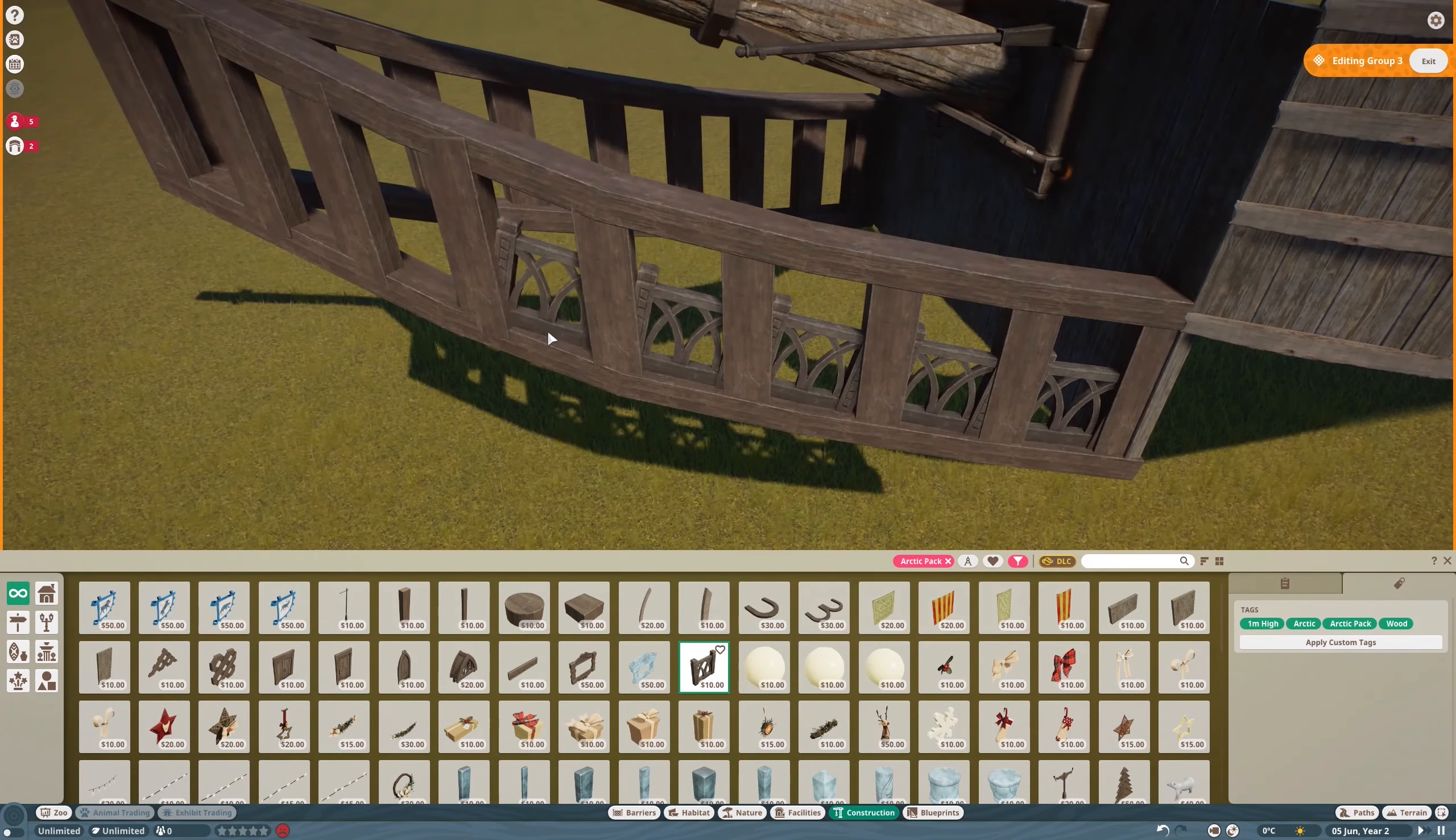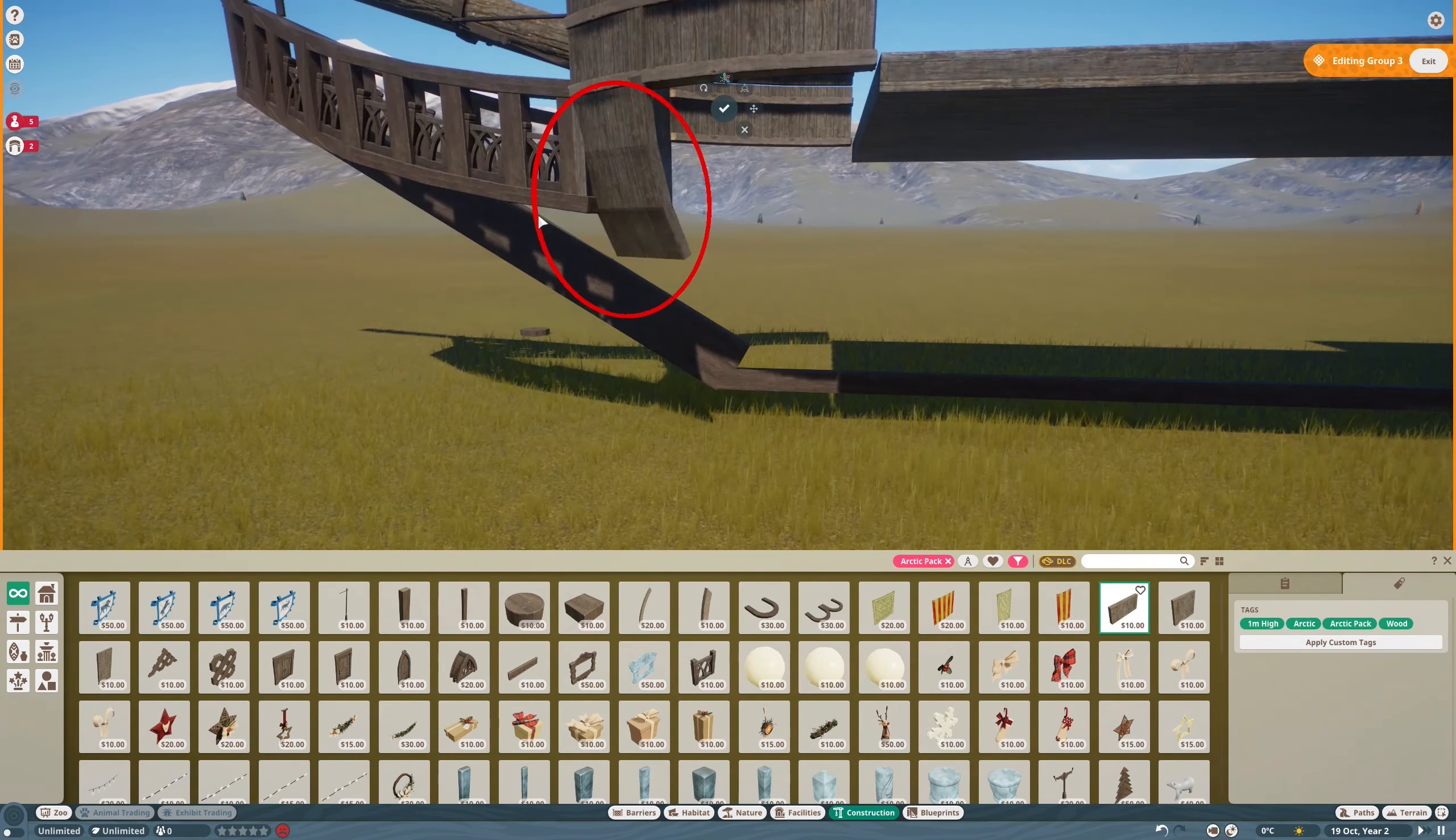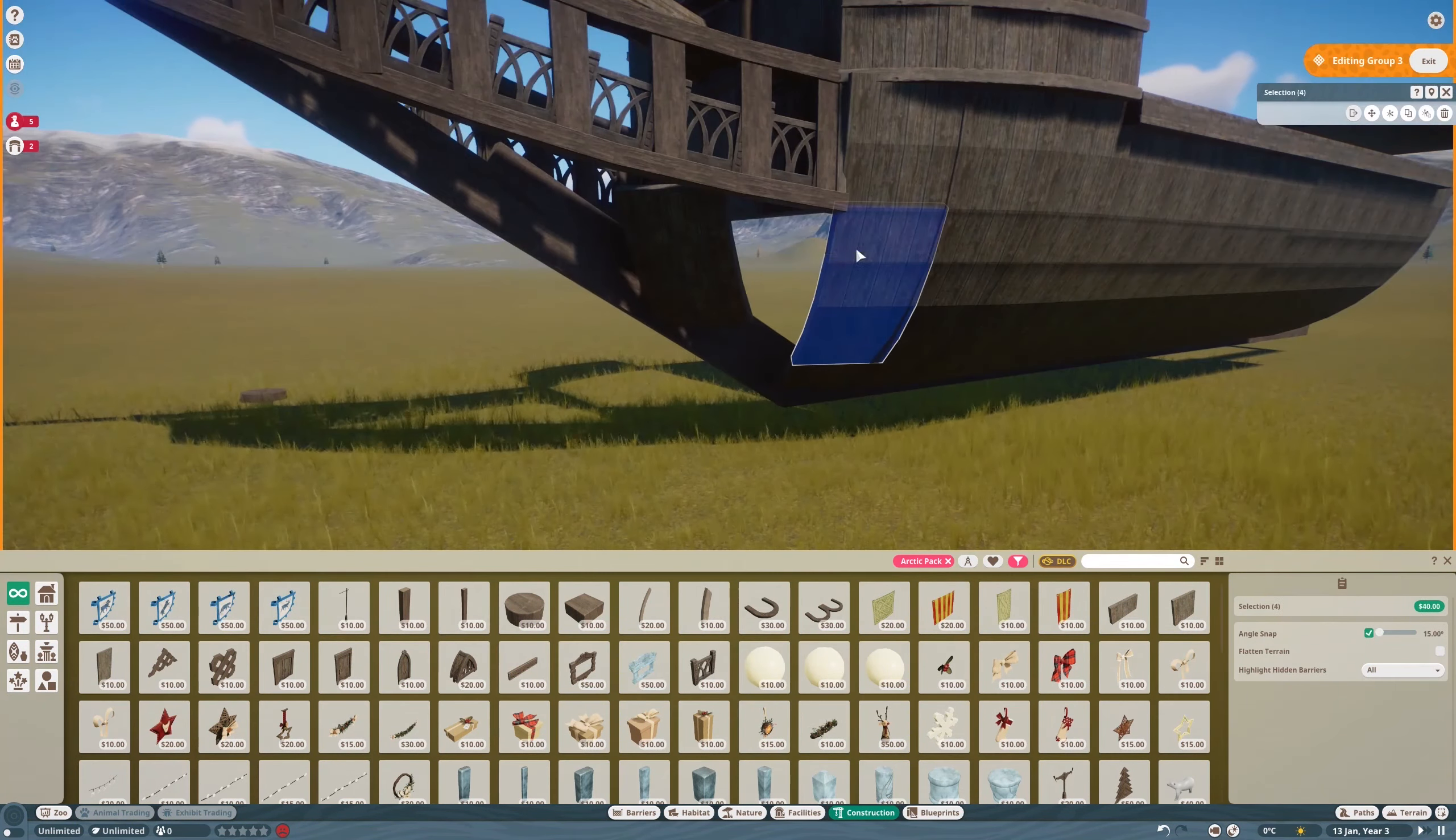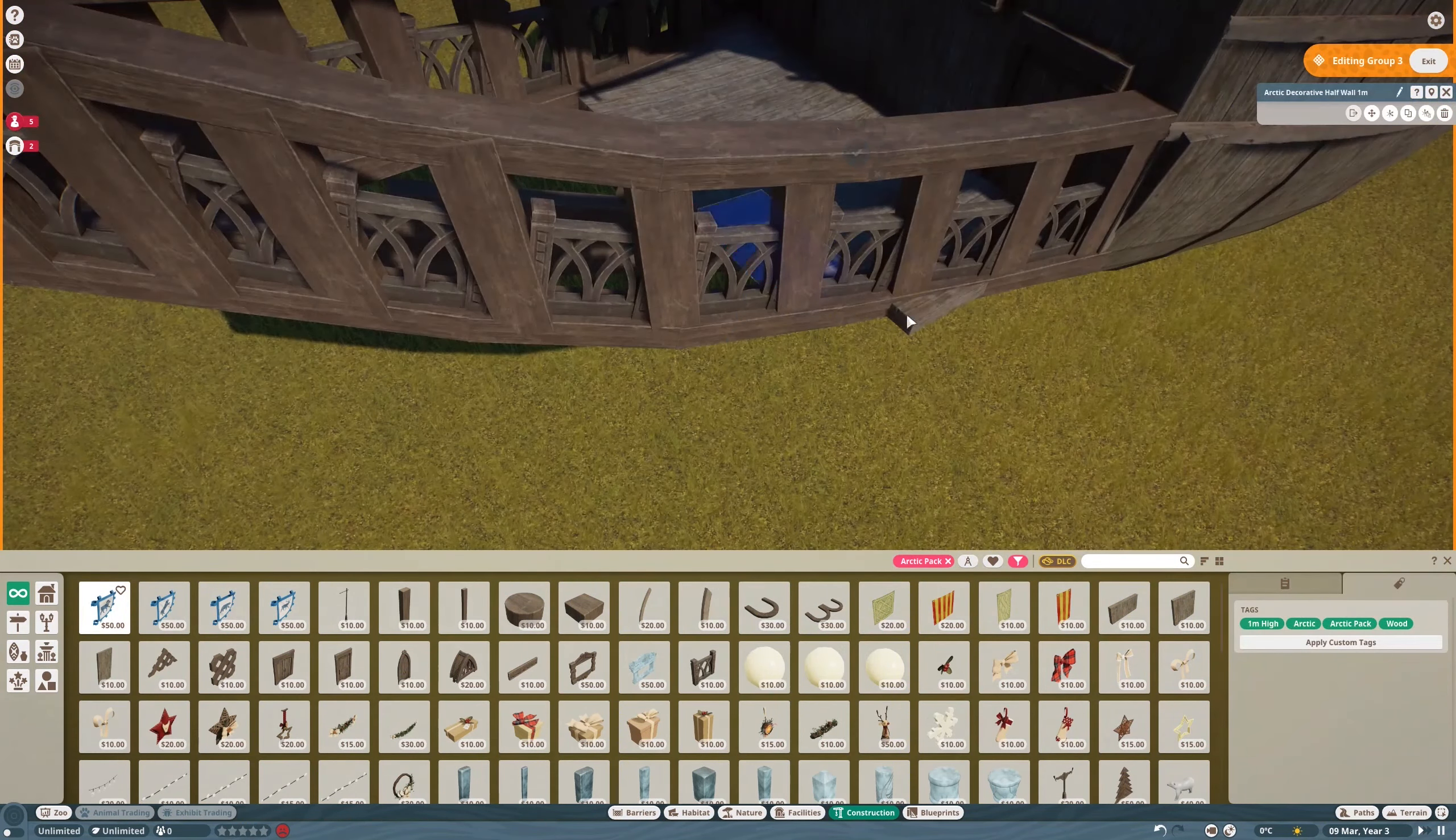So yes, the Arctic pack was great for this. Props to Frontier on the Arctic pack, I really like Darkwood. The ship is like almost completely Arctic pack stuff. So here's the hull, which is normally the hardest part of making a ship like this in a game like this, and yes, I had some challenges with it, but in the end I managed to make it work.